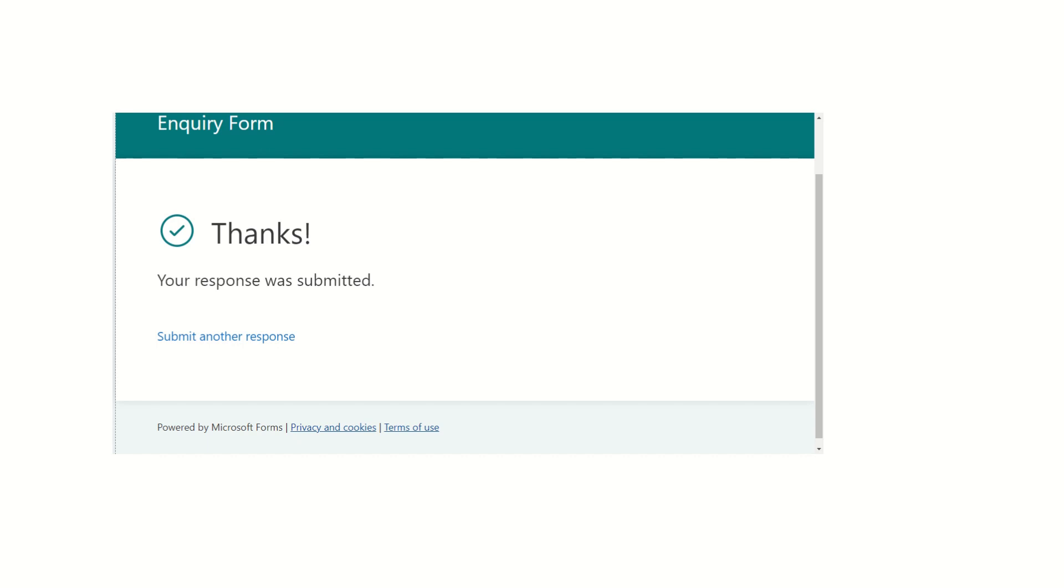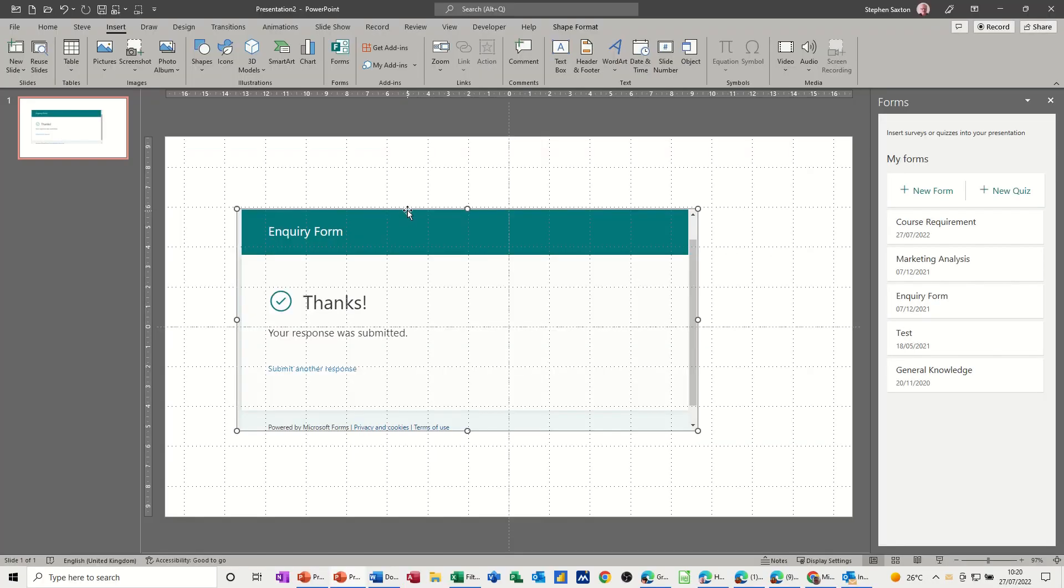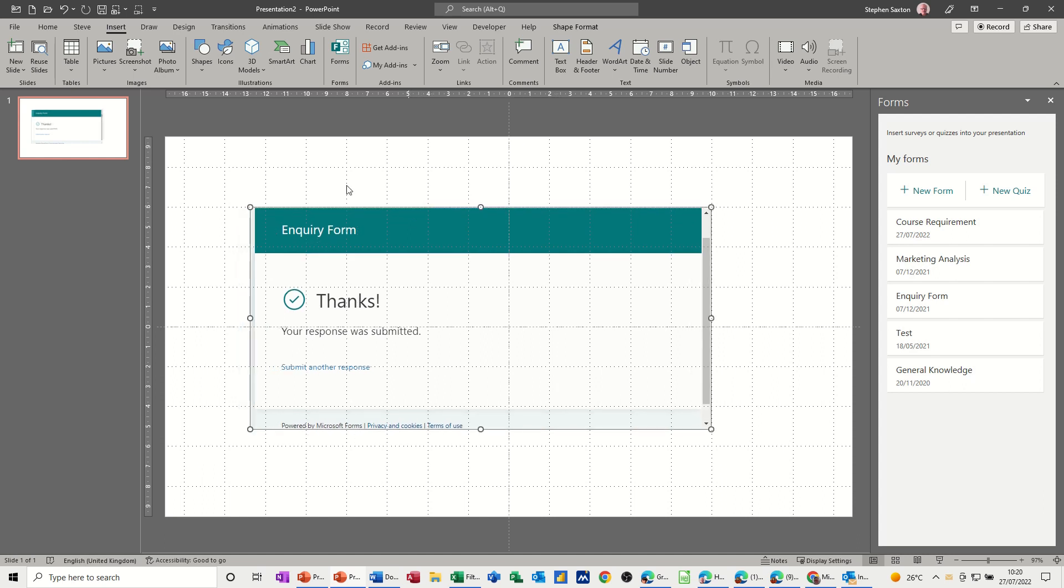And if I just come off this back to the normal view, you can see the form's in there. So that's being sent. Now to create a new one yourself.